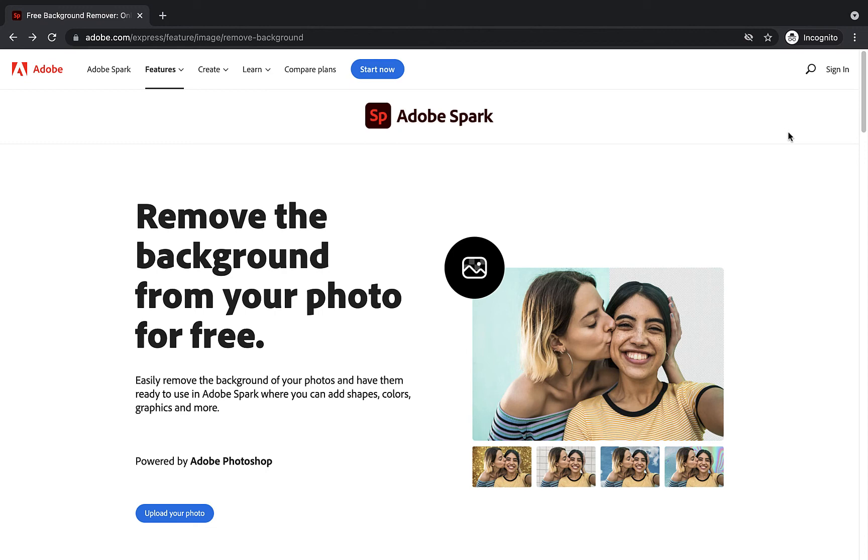For this particular video, I am going to use Adobe Spark's background removal tool. Now, you do need to have an Adobe Spark account to use this. In this browser, I have actually already logged into my Adobe Spark account just to save one stage from having to be filmed. But this tool can be used outside of Adobe Spark as well.